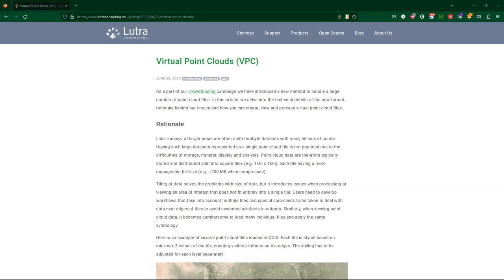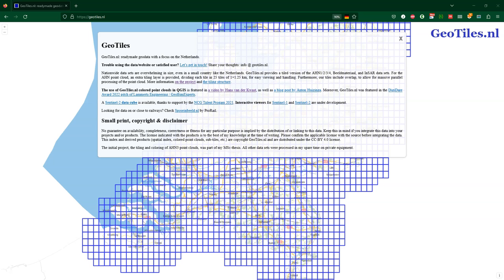This blog by Lutra Consulting gives a nice overview of virtual point clouds. You'll find the link in the description of this video. In this video, we'll make use of AHN4 point cloud data for the Netherlands, which has been made available through geotiles.nl. You'll find the link in the description.